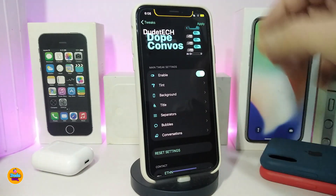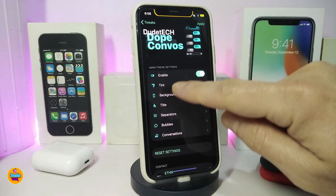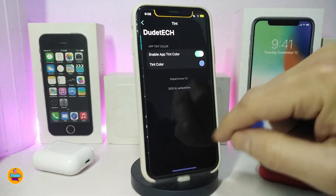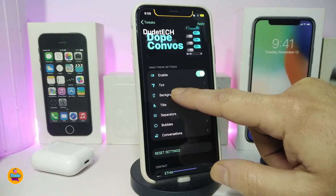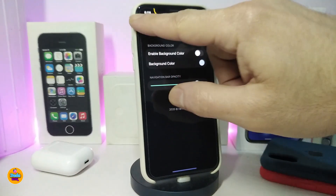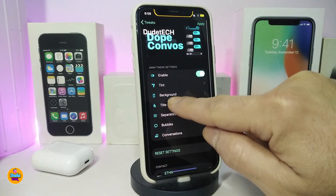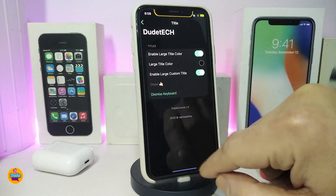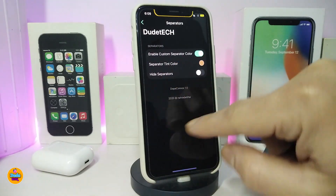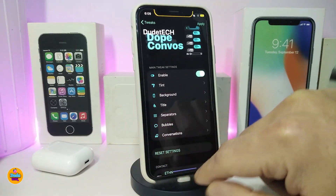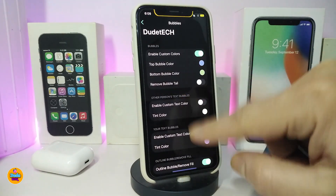Let's jump into the settings to see what comes with that tweak. Once you download it, go ahead and enable it. You have a full content section — the first option is for the tint, where you can enable the app tint and choose your favorite color. Then there's the background option with additional options, and a title option where you can customize the title or leave it on default. There's also a separators option to add color.